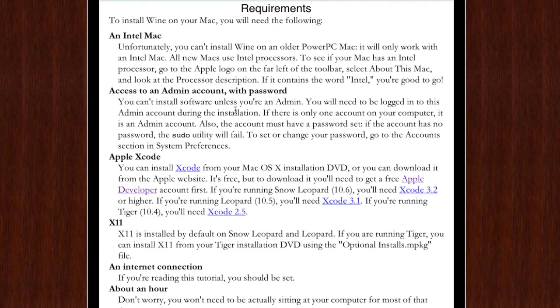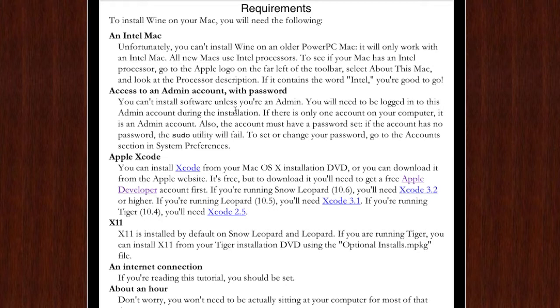Next is X11, it's installed by default on Snow Leopard and Leopard. If you're running Tiger you can go to Tiger installation DVD and use the optional installs. This works on Tiger, Leopard and Snow Leopard, nothing else, so don't try it if you have like Panther. Next you'll need an internet connection, which if you're reading this tutorial or watching this video or in the modern world you should be fine.